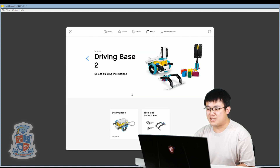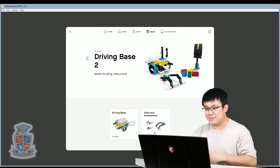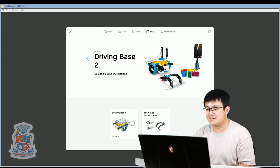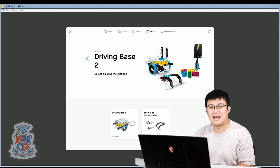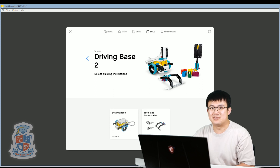When you build Driving Base 2, you'll build the normal driving base and then you'll build the tools and accessories. We just need to build the sensors and the manipulating arm on the robot. You don't need all the other stuff, but you can build it too if you want to.